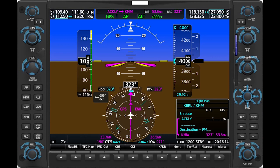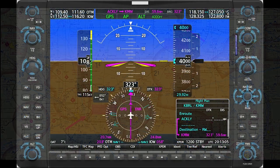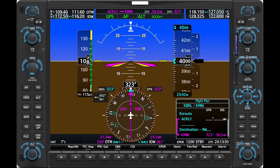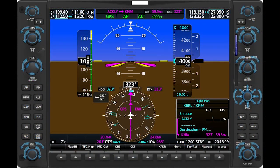You can't use a course knob to set a bearing pointer to a specific track to or from a station. As you fly along, the heads of the bearing pointer arrows move to indicate the current course to the reference VORs. The tails of the needles always show the current radials from the selected VORs. Here's a key point: unless you're tracking directly toward a VOR or fix and precisely compensating for any crosswind component, the head of a bearing pointer always falls away from the heading you're flying, and the tail of a bearing pointer needle always rises.